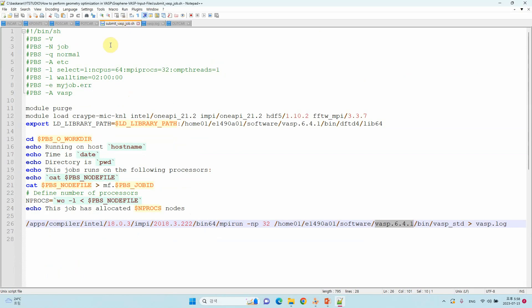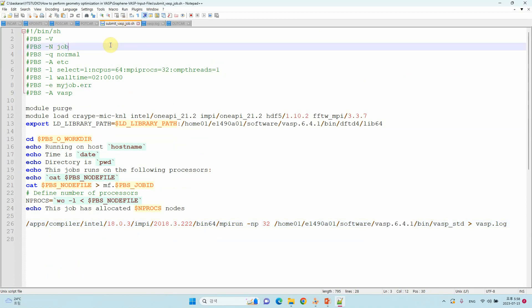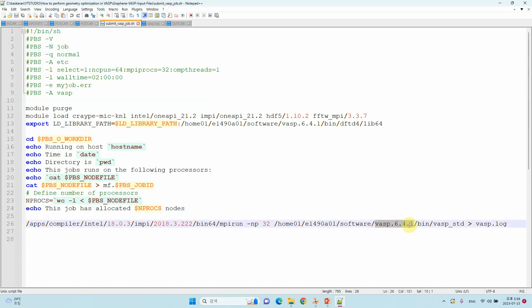Finally, the important submission script — this is the job submission script file. You can use this file to submit your calculation to your supercomputer. We are using VASP version 6.4.1, which is the latest stable version. These are the four important input files — INCAR, POSCAR, POTCAR, KPOINTS — and the final one is the submission script to submit your calculation.